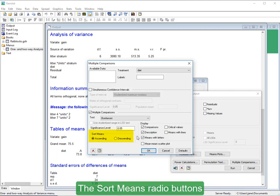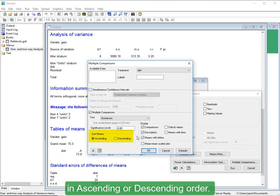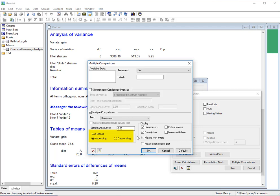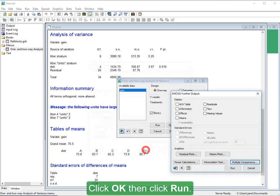The Sort Means Radio buttons control whether the means are displayed in ascending or descending order. Click OK, then click Run.